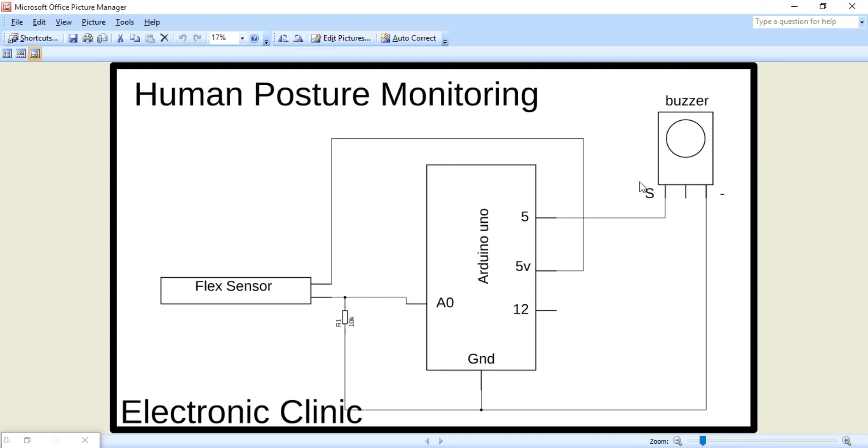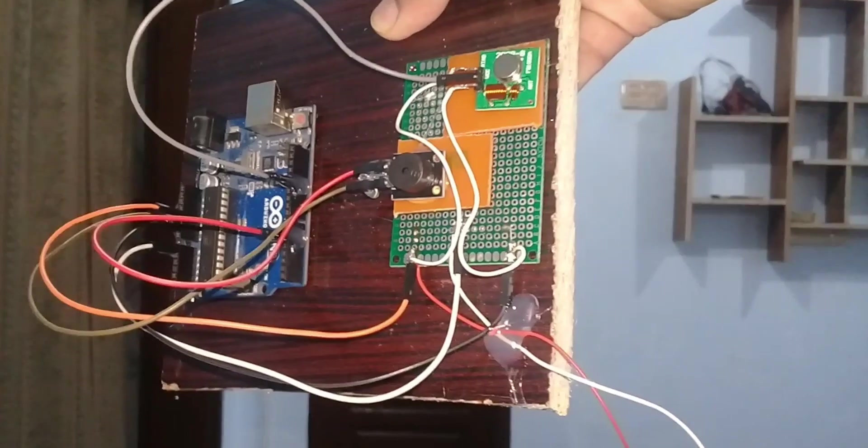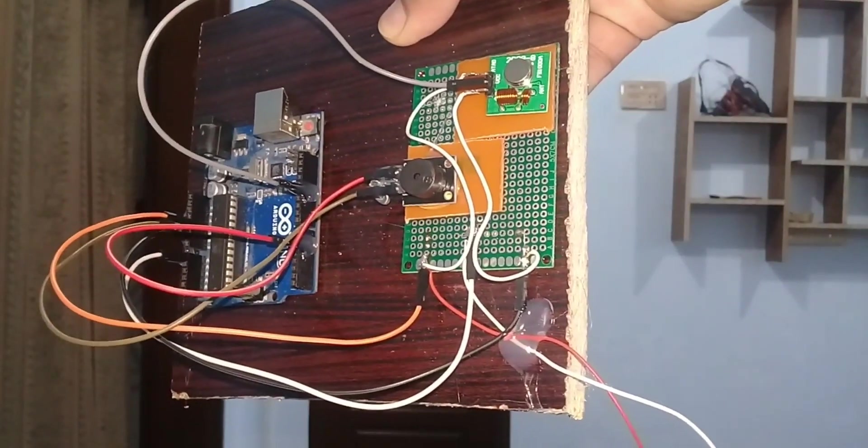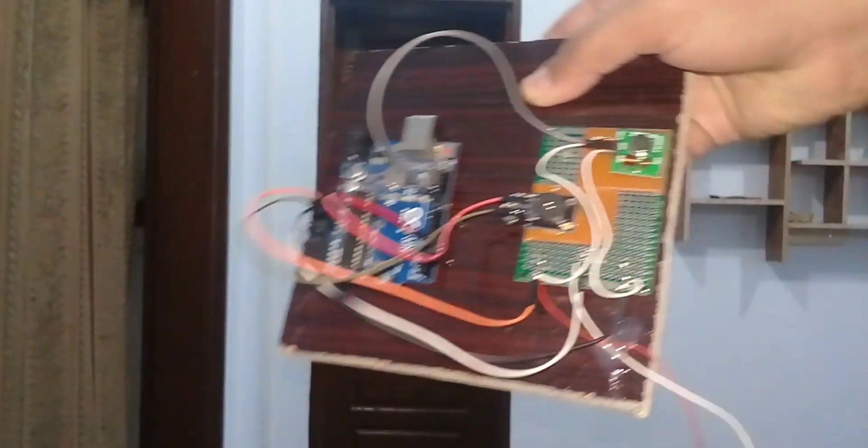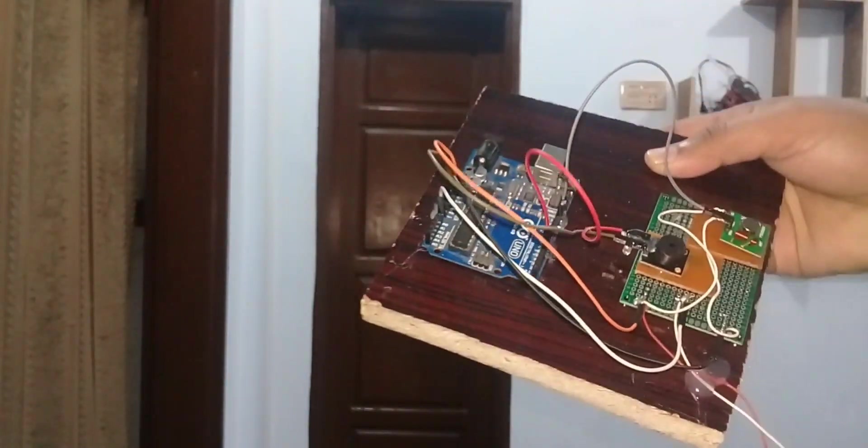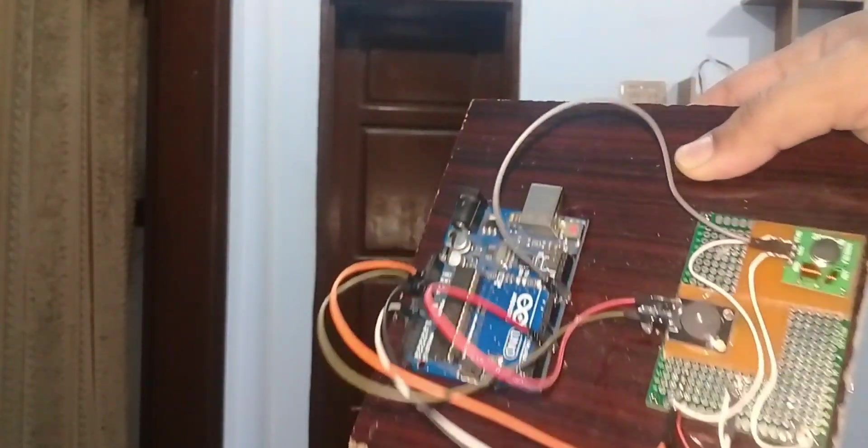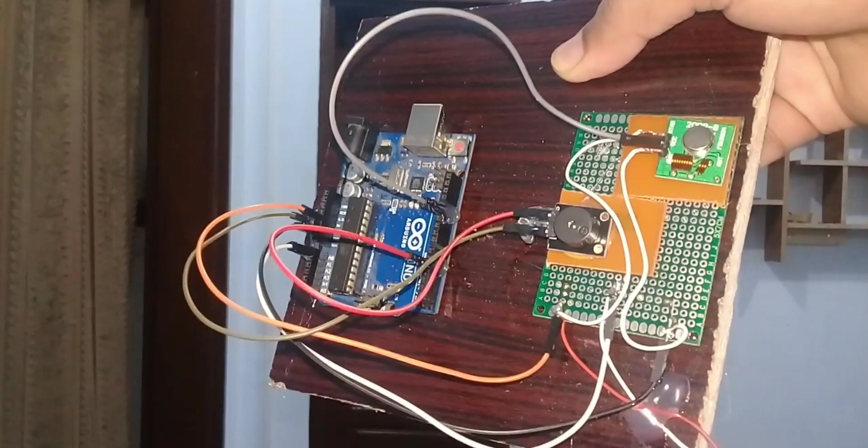The buzzer's S pin is connected with pin number 5 of the Arduino which is the PWM pin and the minus pin is connected with the ground. This is the final circuit I skipped. The soldering part as I covered this in my previous tutorial.